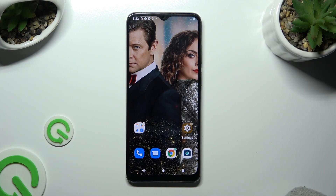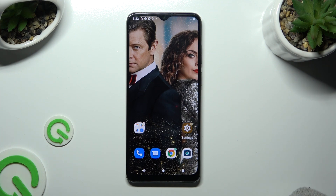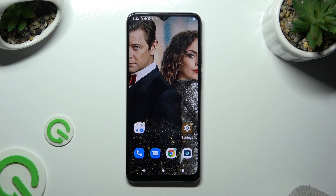Hi, in front of me is the Motorola Moto E22i, and today I would like to show you how you can disable Google passwords on here.